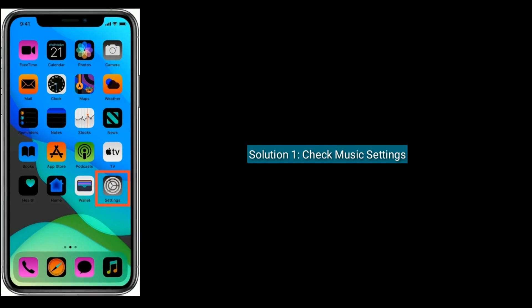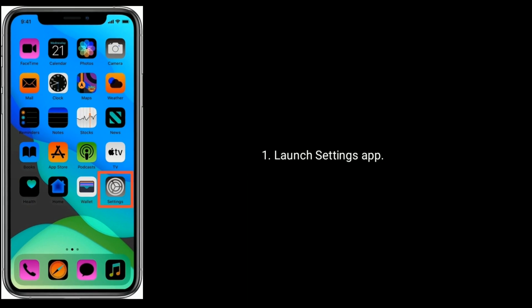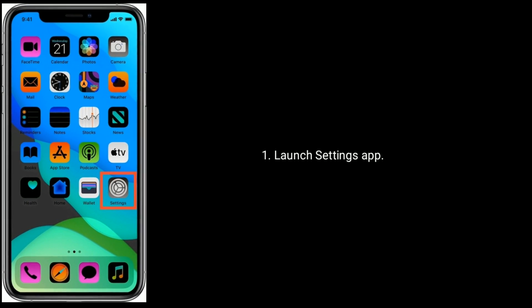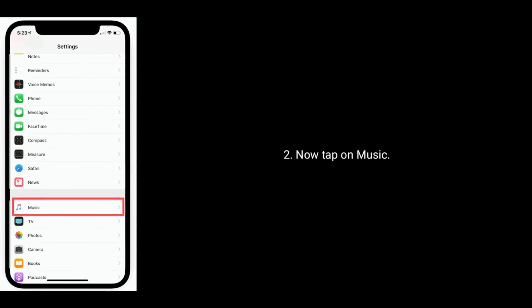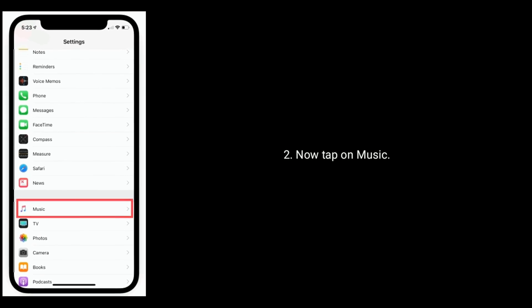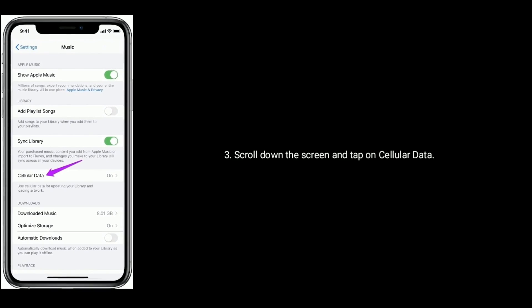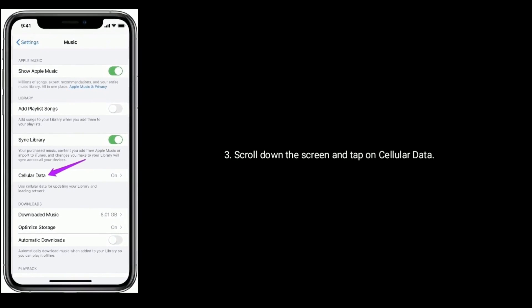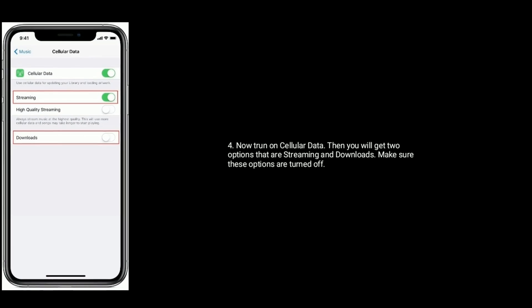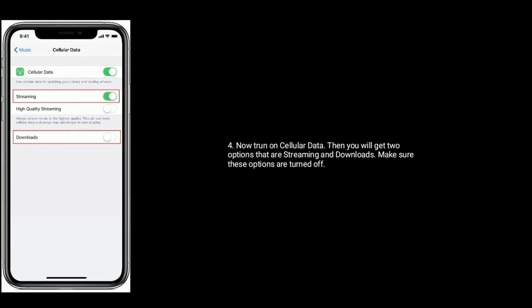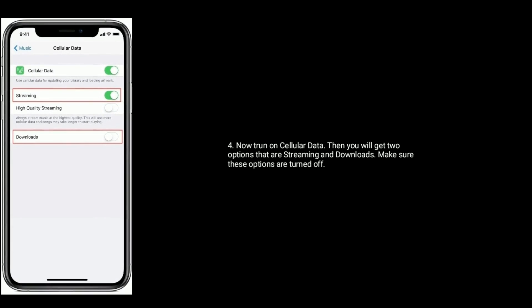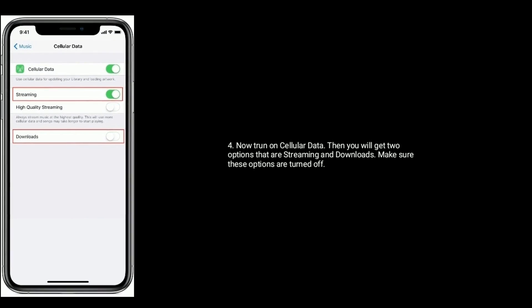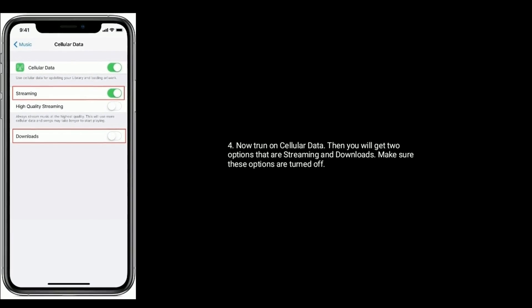Launch Settings on your iPhone, tap on Music, scroll down the screen and tap on Cellular Data. Now turn on Cellular Data. Then you will get two options: Streaming and Downloads. Make sure that these options are turned off.